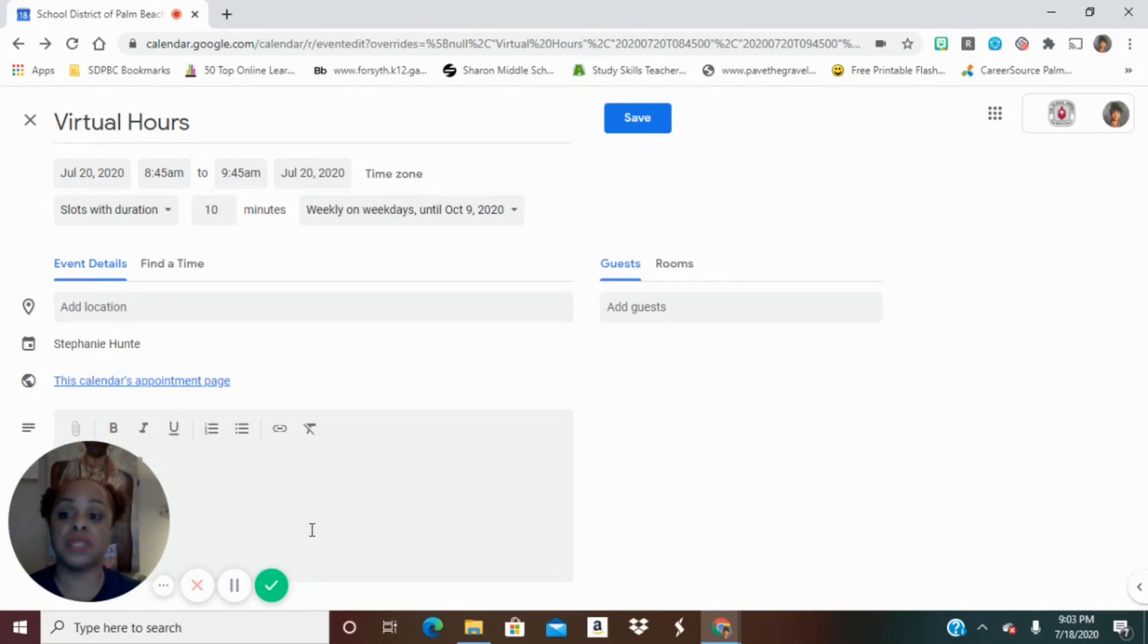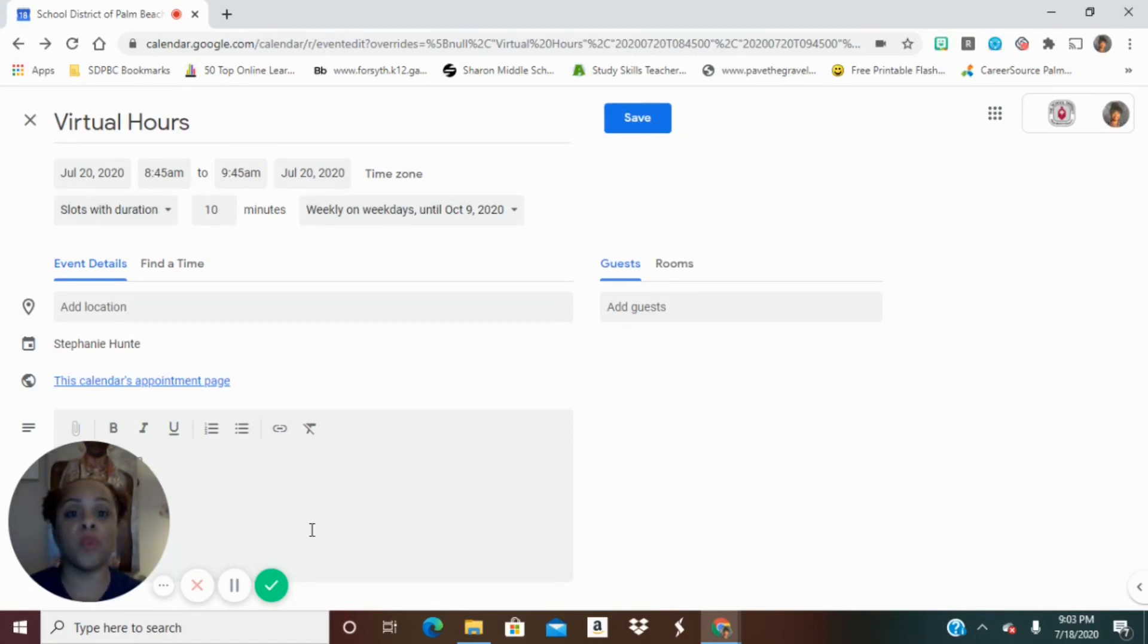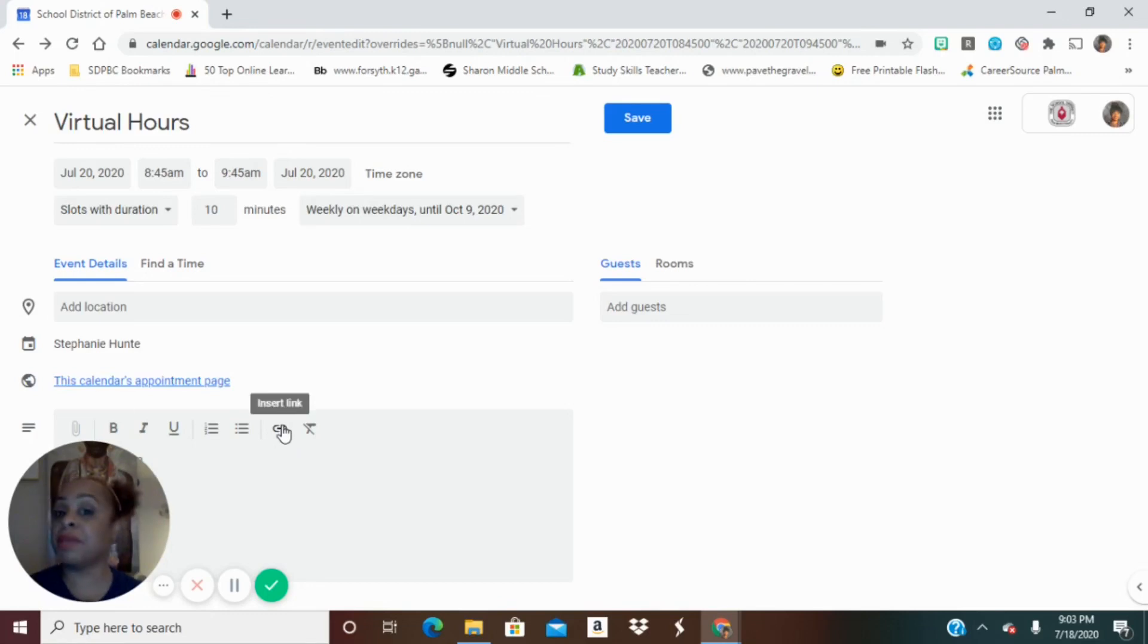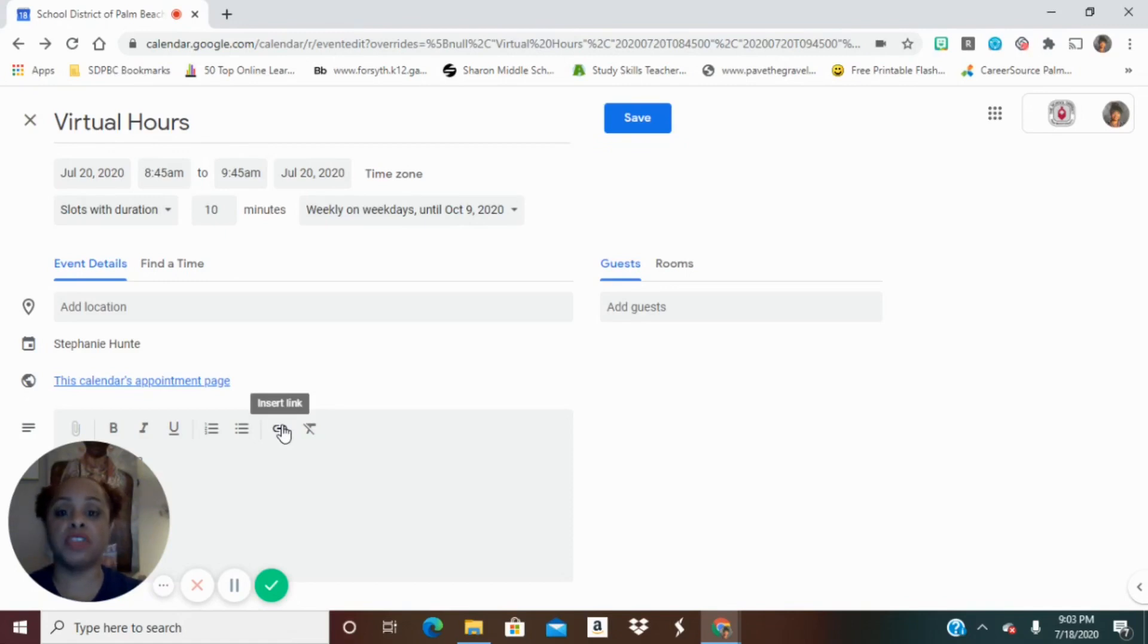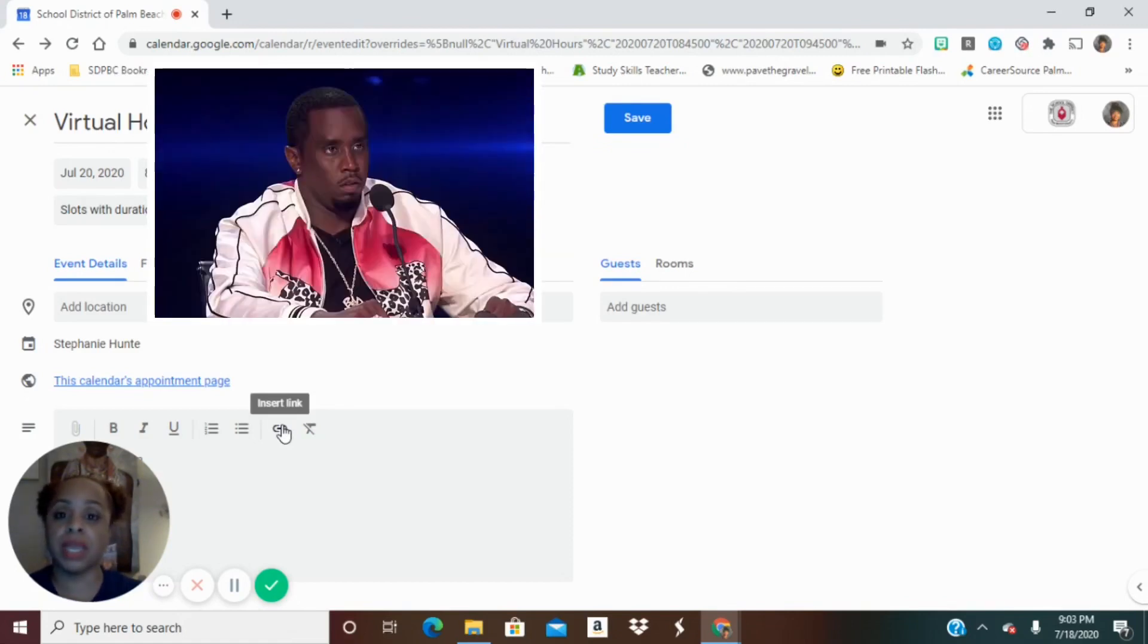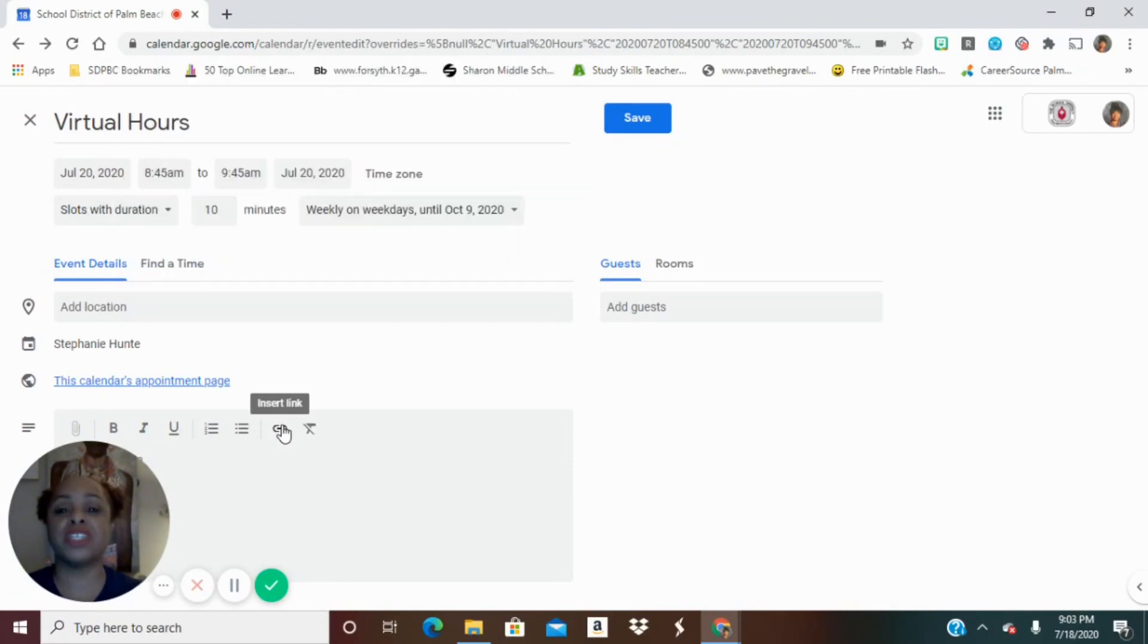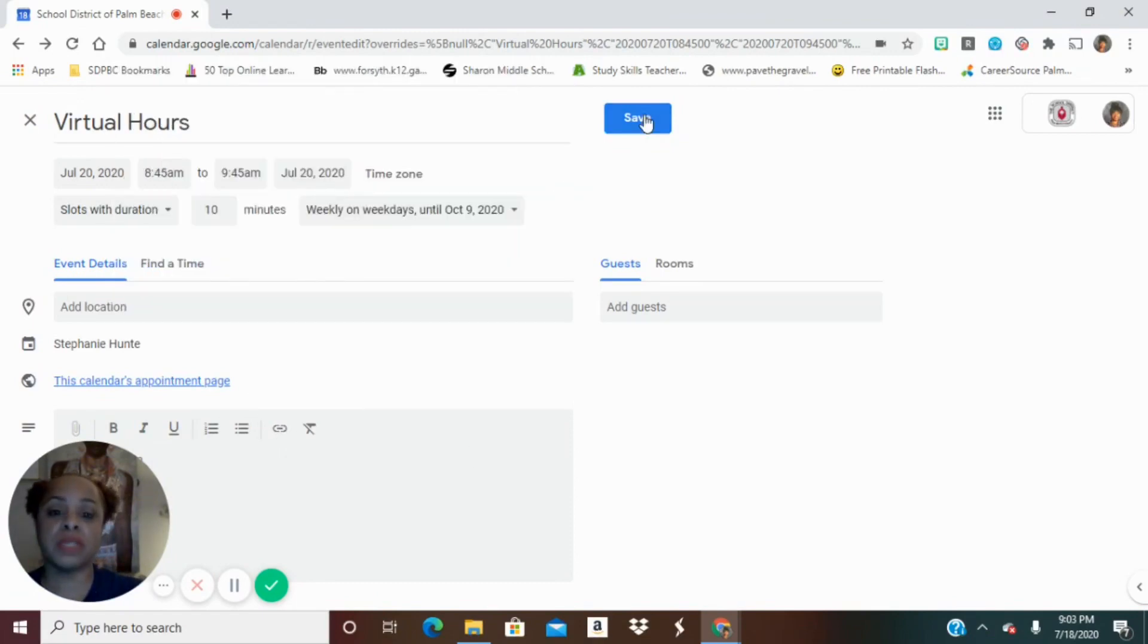Maybe you want to give the students directions. Perhaps you want to say, before we meet, please make sure that you have watched XYZ video. Maybe you want to have a link back over to your syllabus, so that you have some kind of guiding practices for when they come and meet with you during virtual hours. So that you're not looking at them and they're not just looking at you, but there are things that you guys are actively doing together. And once you have all those components set, you click save.